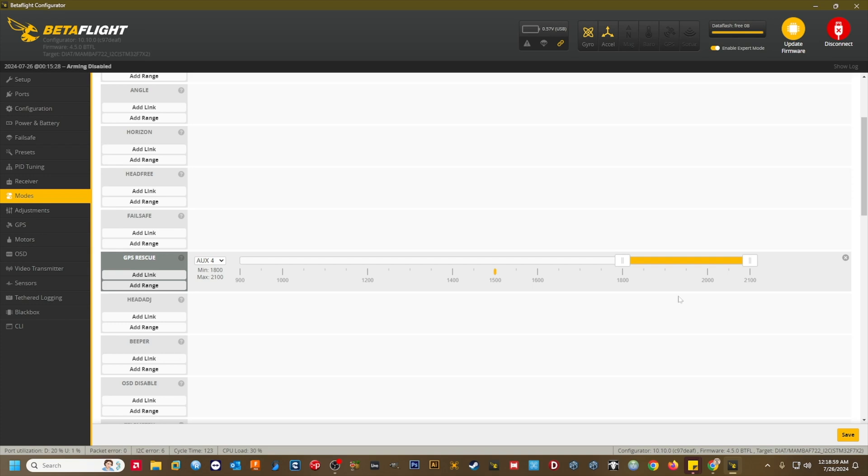I have made it my practice to manually flip my GPS rescue aux switch immediately after any RX failsafe, so any movement of the sticks will not affect the return flight. This is especially handy if you have questionable video at the time of your RX failsafe.